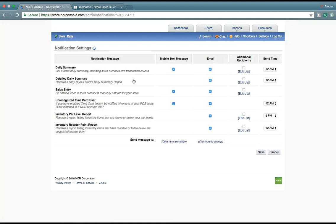Under notifications, this allows you to email or text message, depending on the options, your daily summary, detailed daily summary, sales entry, unrecognized time card user, inventory par level report, as well as inventory reorder point report.